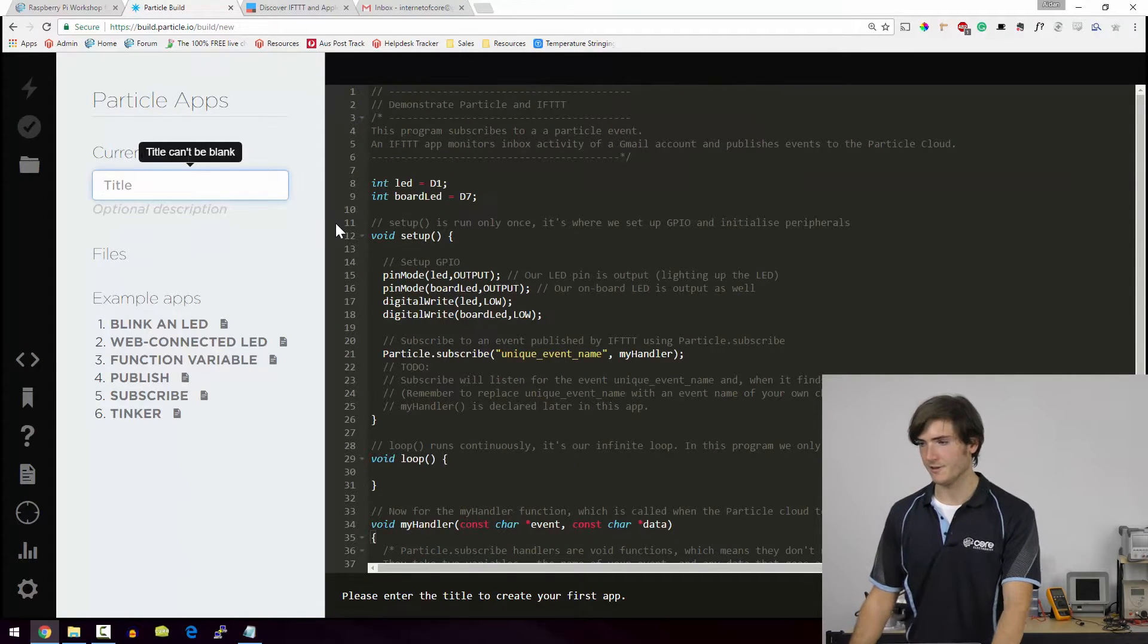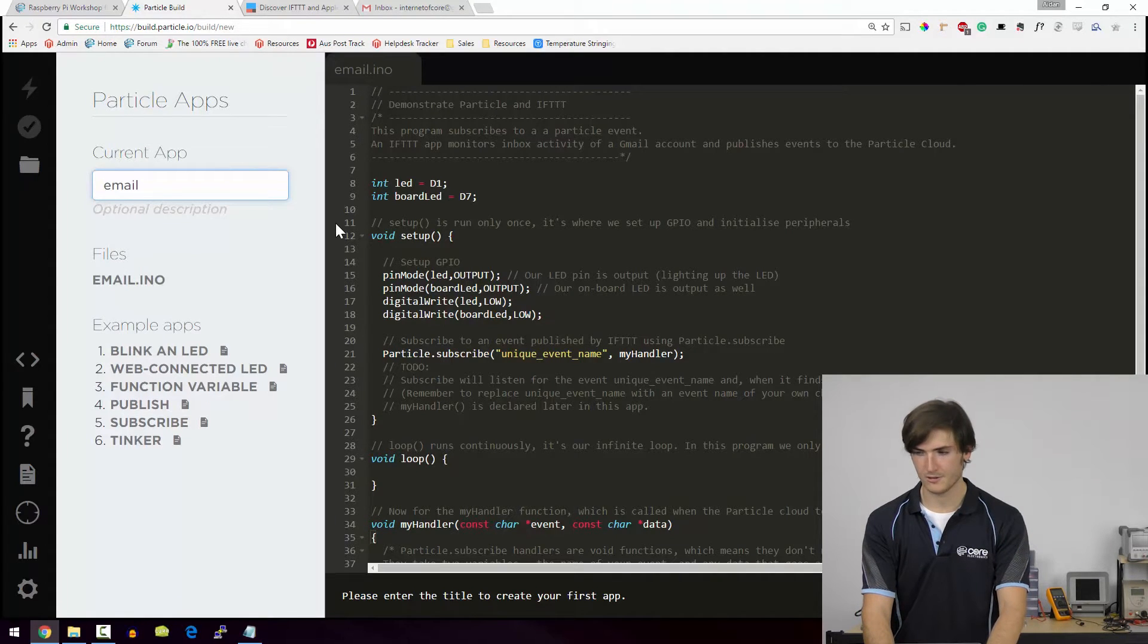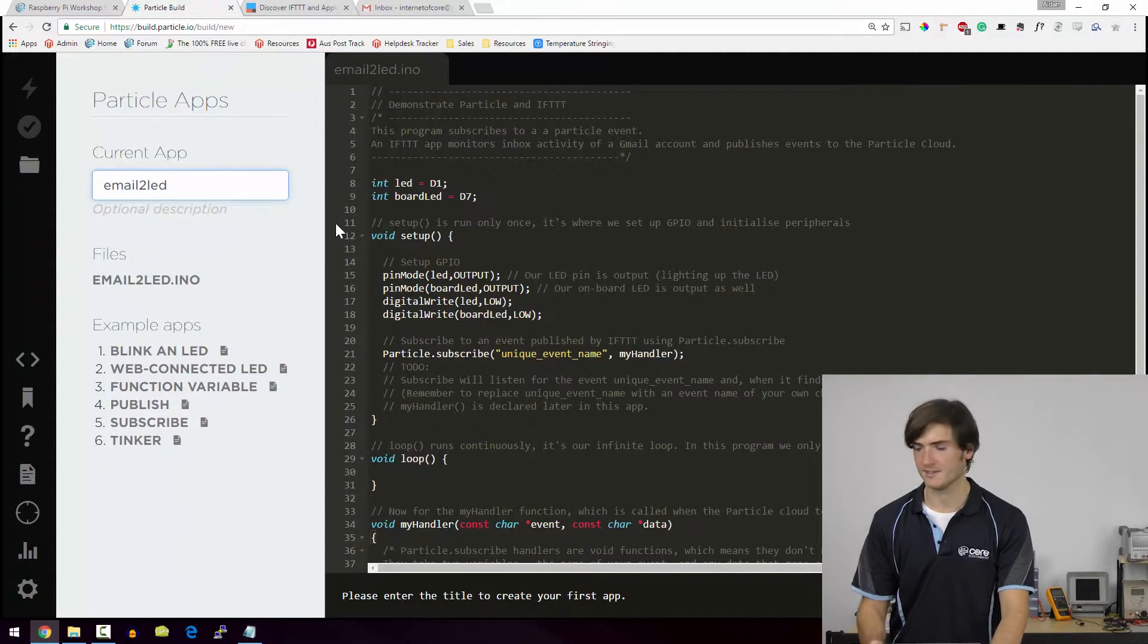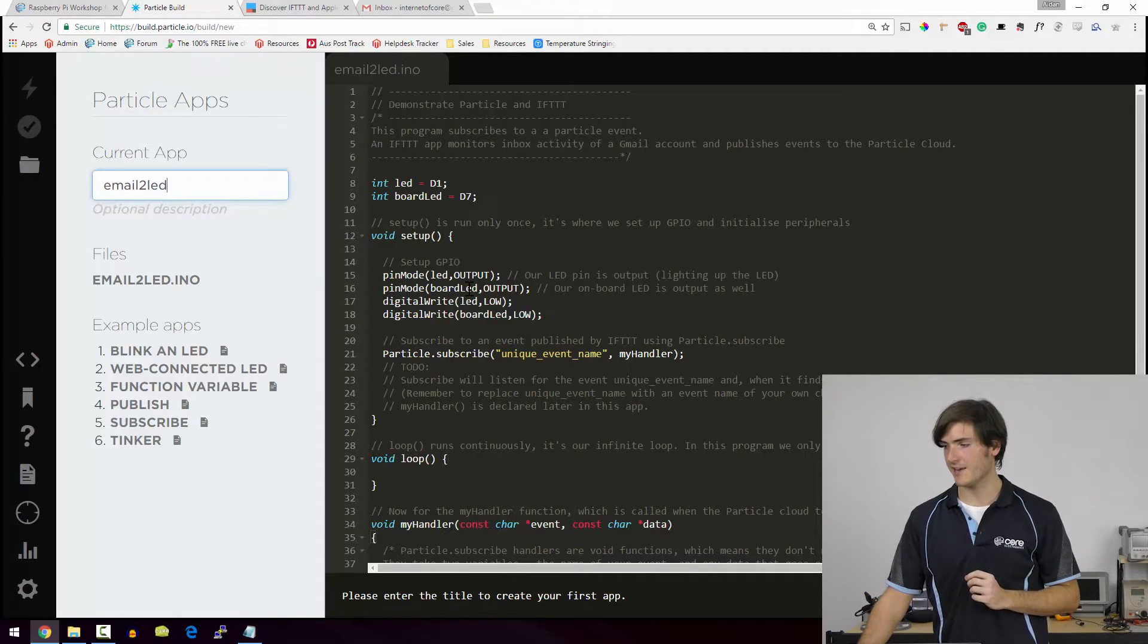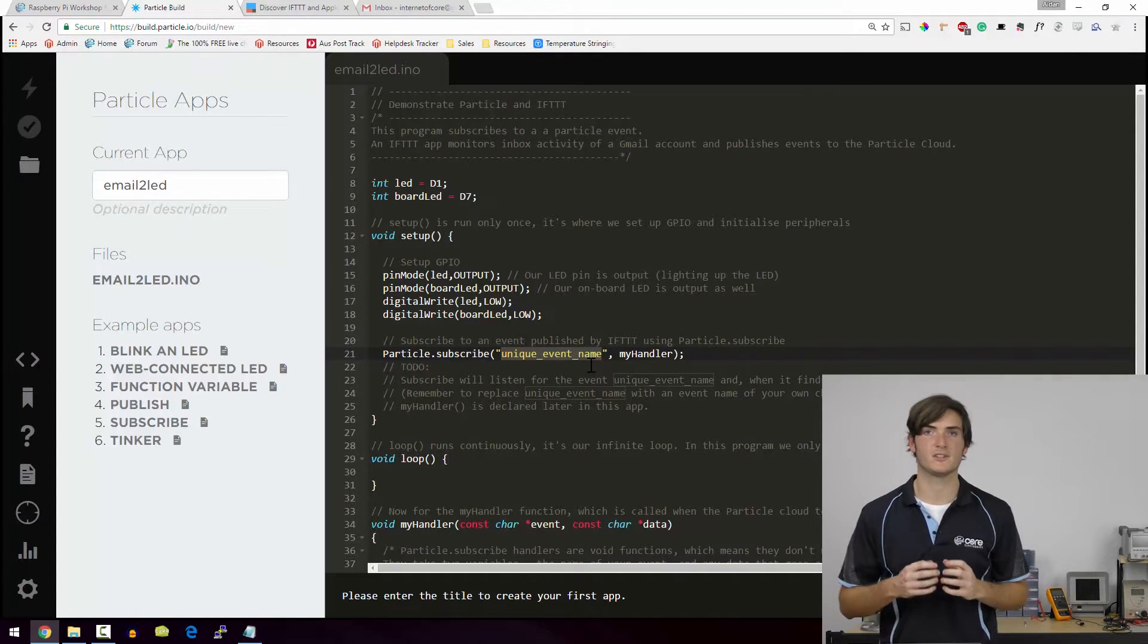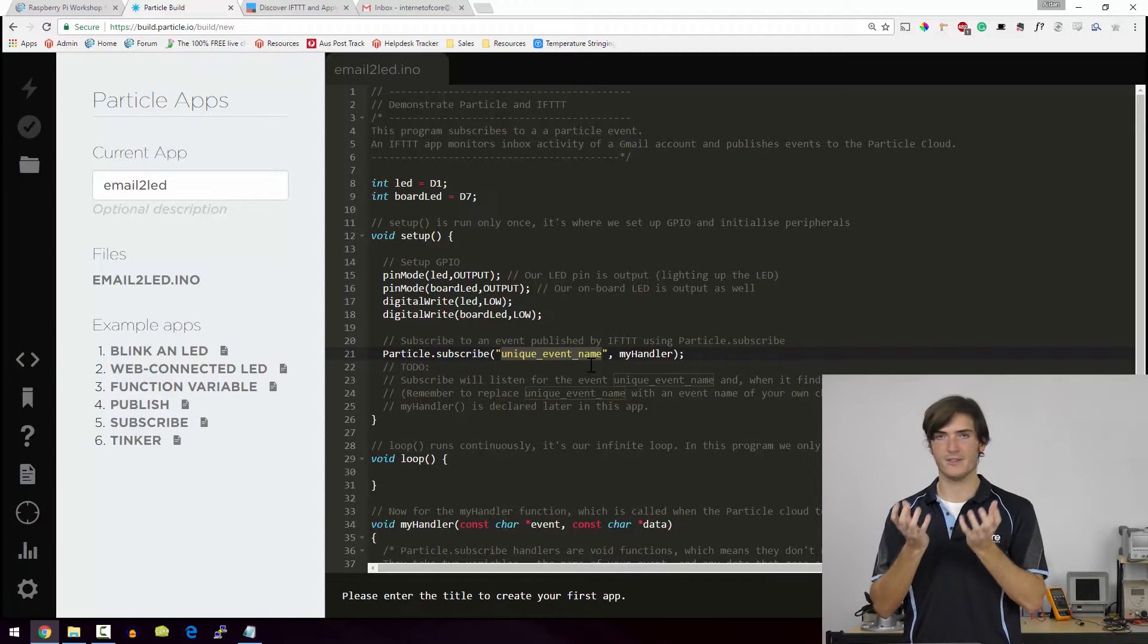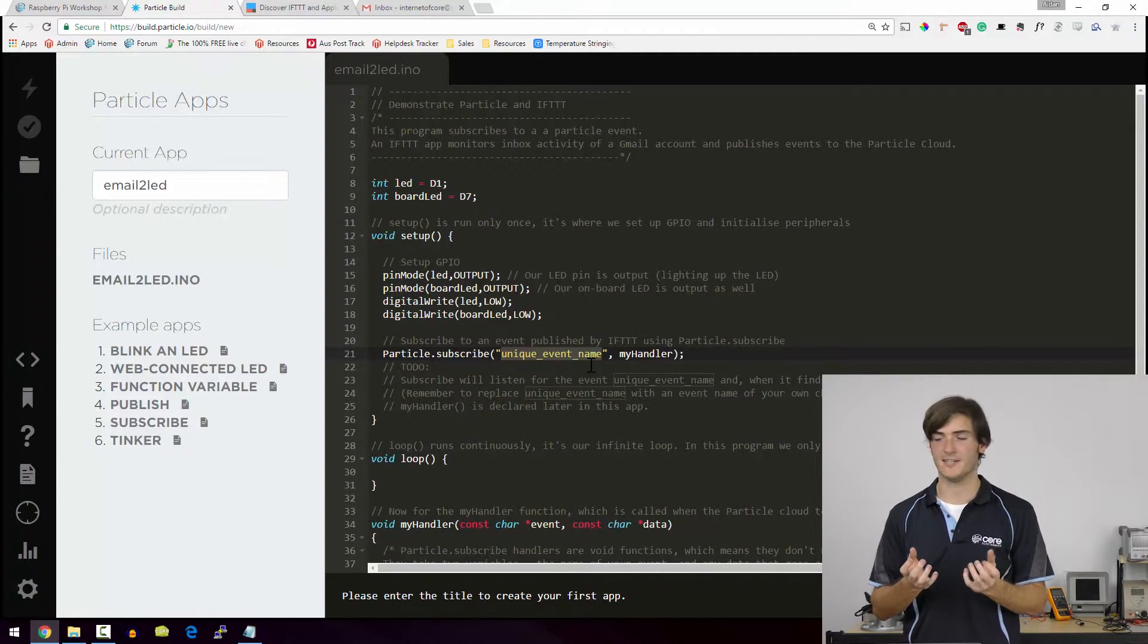I'm going to give it a title. I'm going to call this email to LED. That seems reasonable. And the one thing that we have to change with this app is that we need a unique event name. This is a public event. So this needs to be something that's unique. This is like the key that's going to turn on or off our LED.